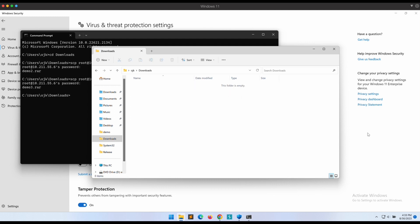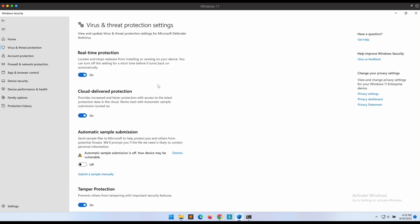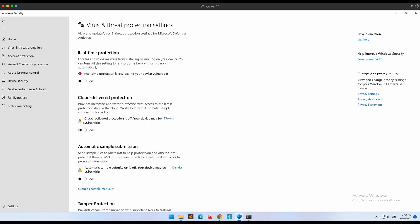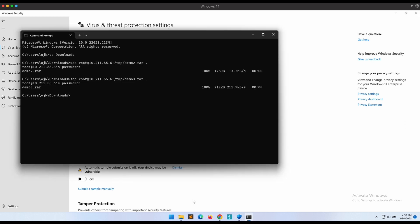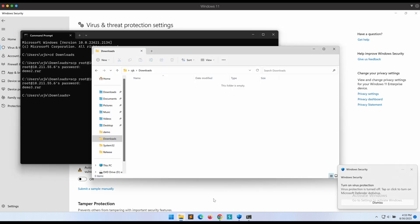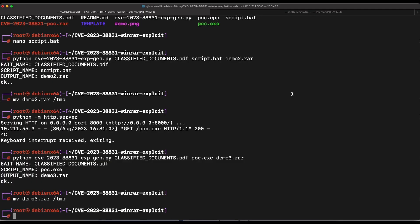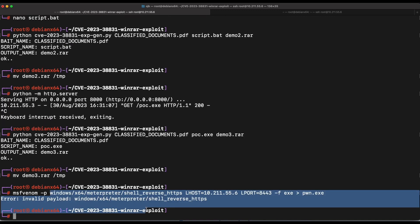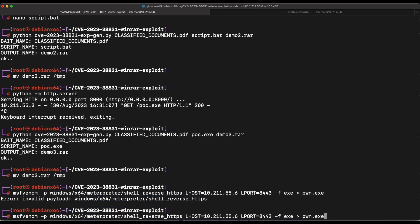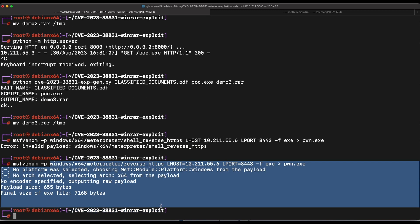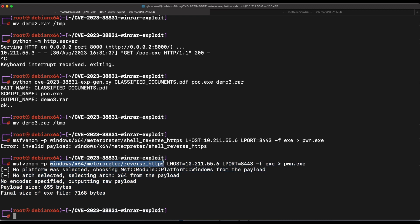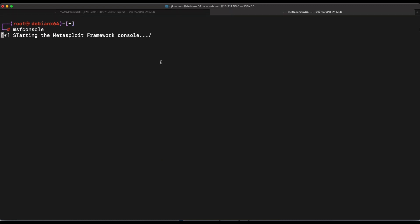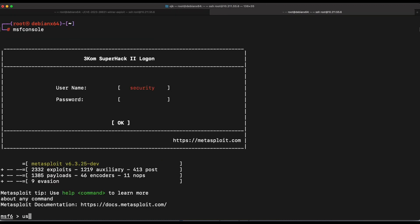For our final demo, let's show something more impactful like a Meterpreter reverse shell. For this demonstration, let's turn off Windows Defender to save time. All right, now let's hop over to our Kali and generate the Meterpreter payload. This should do it. Let's not forget to set up our listener for it first.